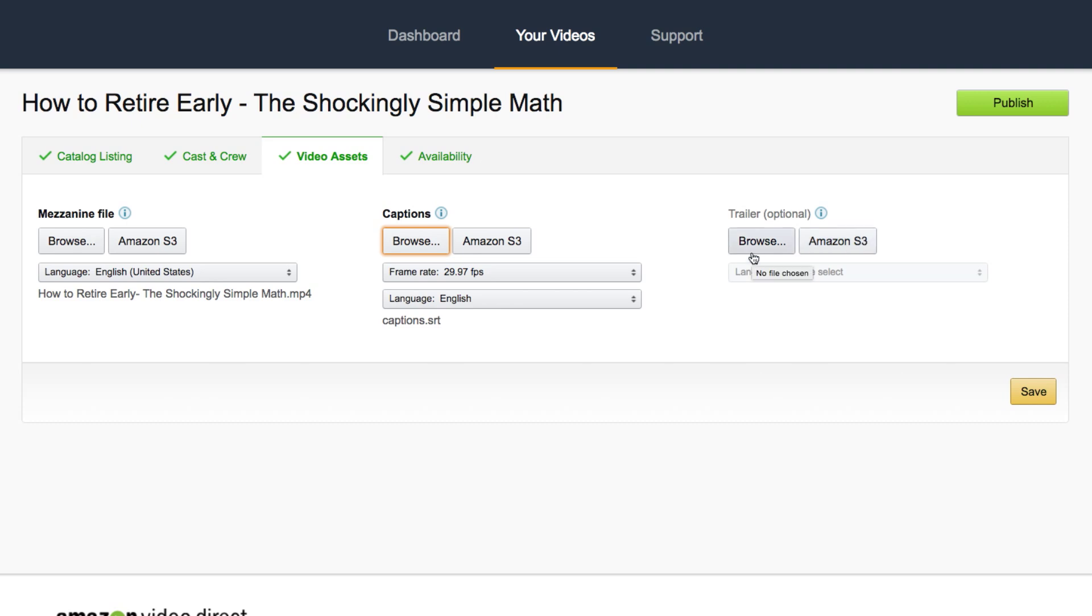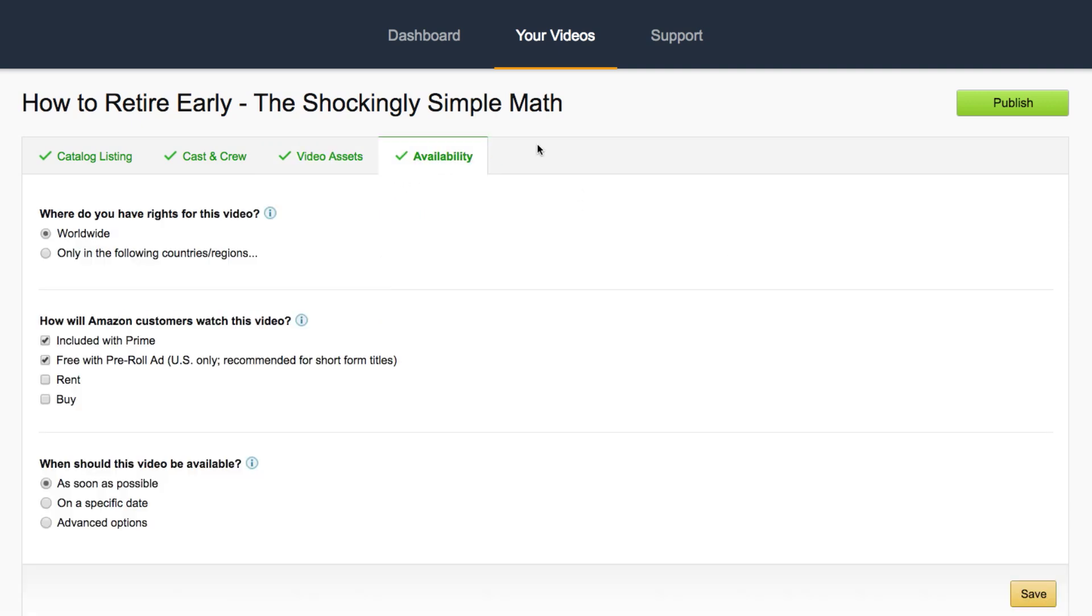But if you do have a film, a short film, a longer film, you can add that as well. Click save and then move on to availability.